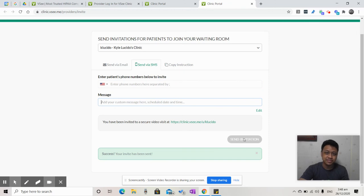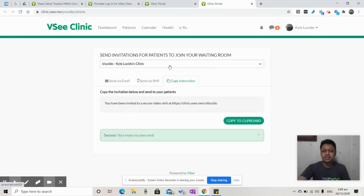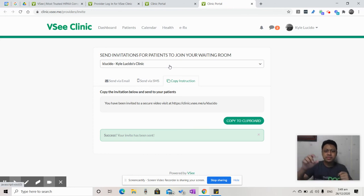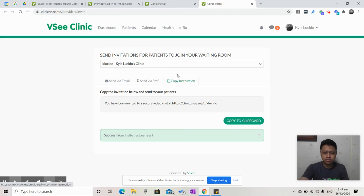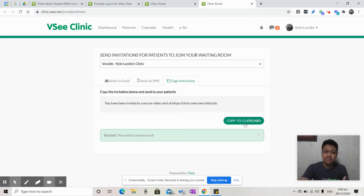But if you want to send it just as a link, put it on your website, or maybe put it on your Facebook, then all you have to do is go to copy instruction, copy to clipboard, and you can go ahead and paste it where you have to. Thank you.